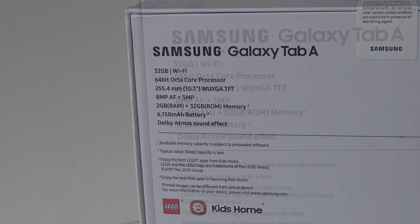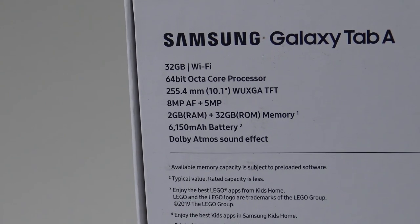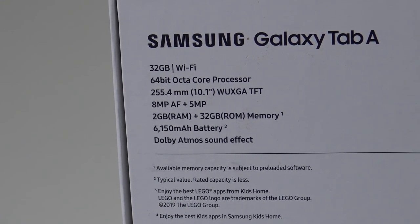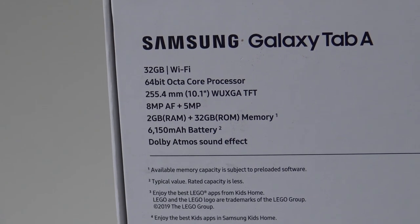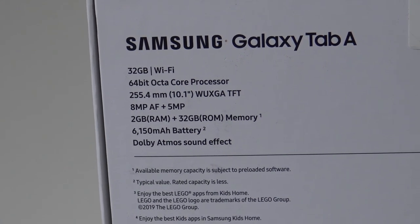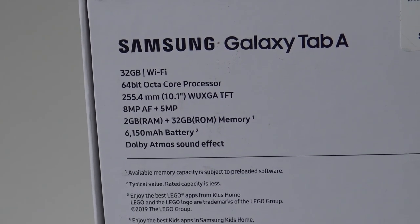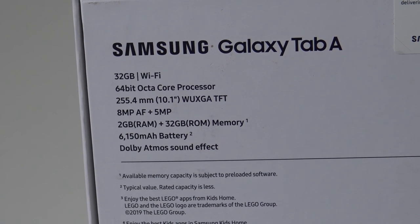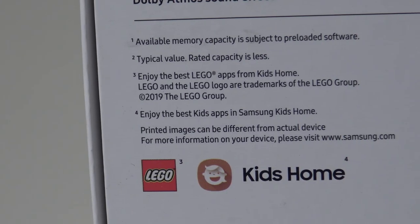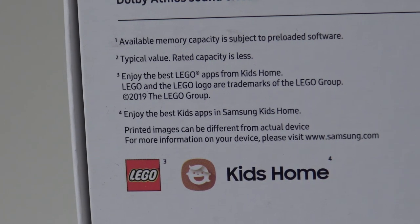It has a 10-inch screen, an 8 megapixel at the back and 5 at the front, 2GB of RAM and a 6150mAh battery inside, and Dolby Atmos stereo sound.